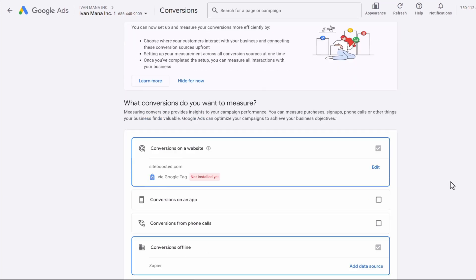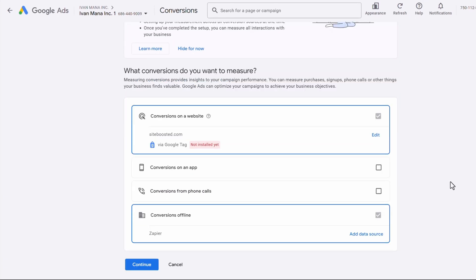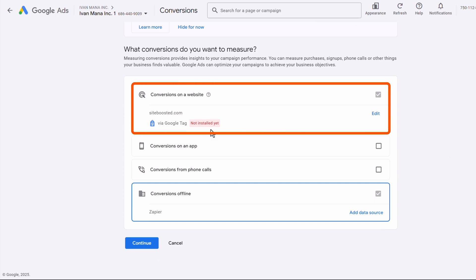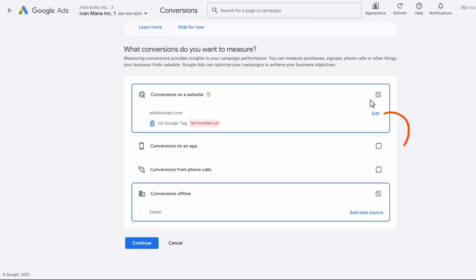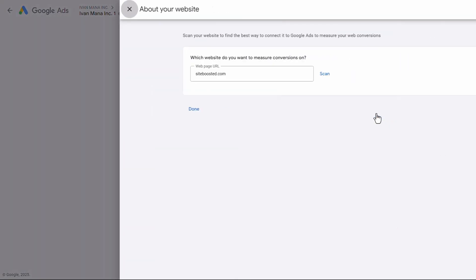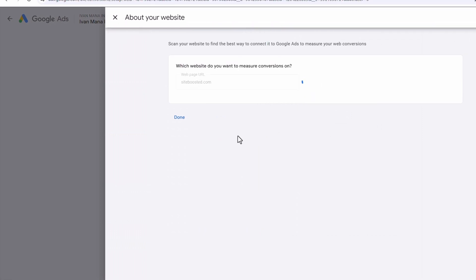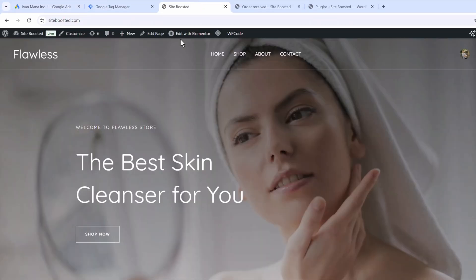So in this case, we're going to scroll down here — don't worry about the Conversions Offline Zapier option, just ignore that. We're focused more on this option here: Conversions on a Website. So we're going to click on Edit over here and we're going to scan our site. The site we're going to be using is siteboosted.com for this example, and we're going to want to track sales.